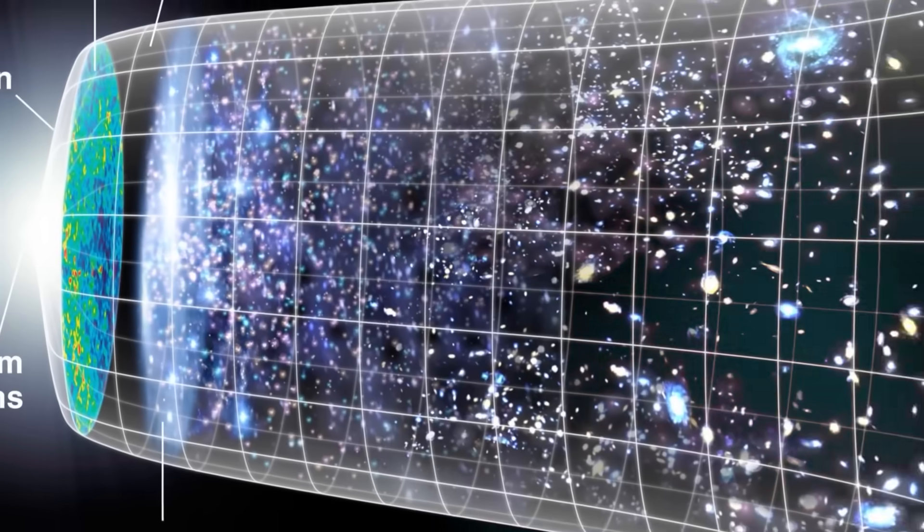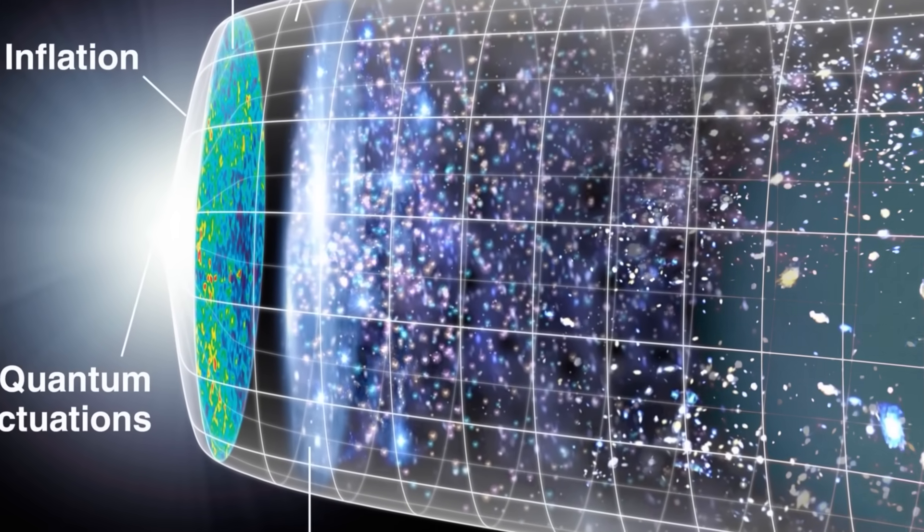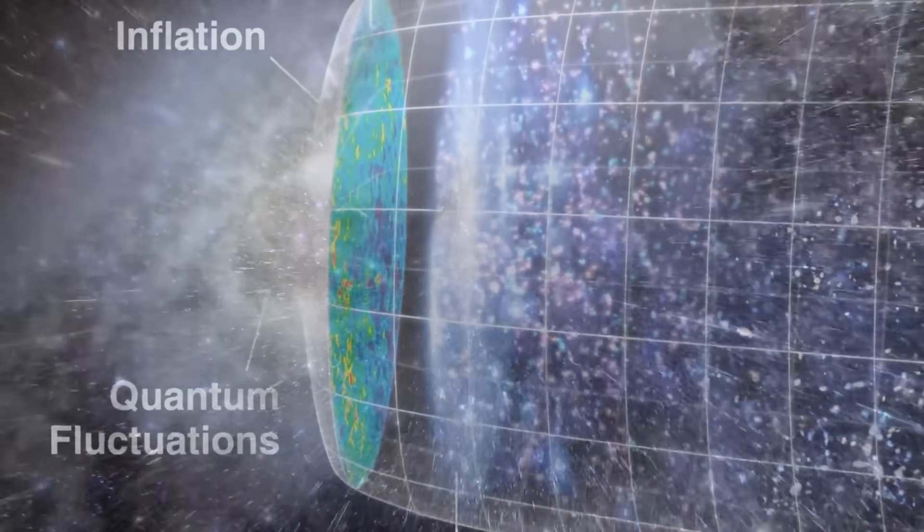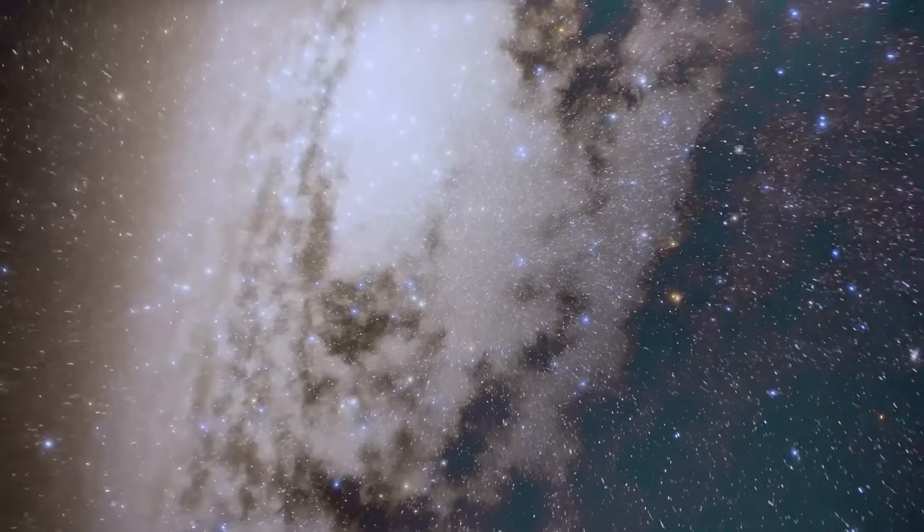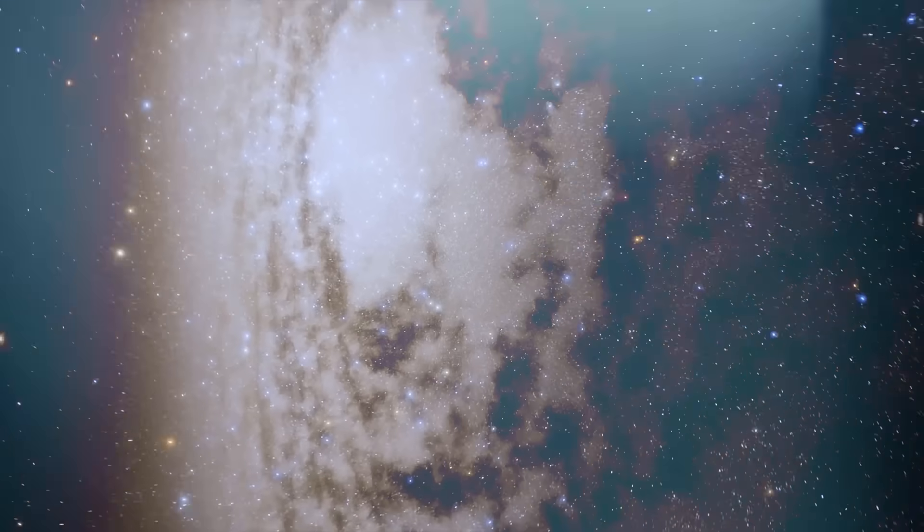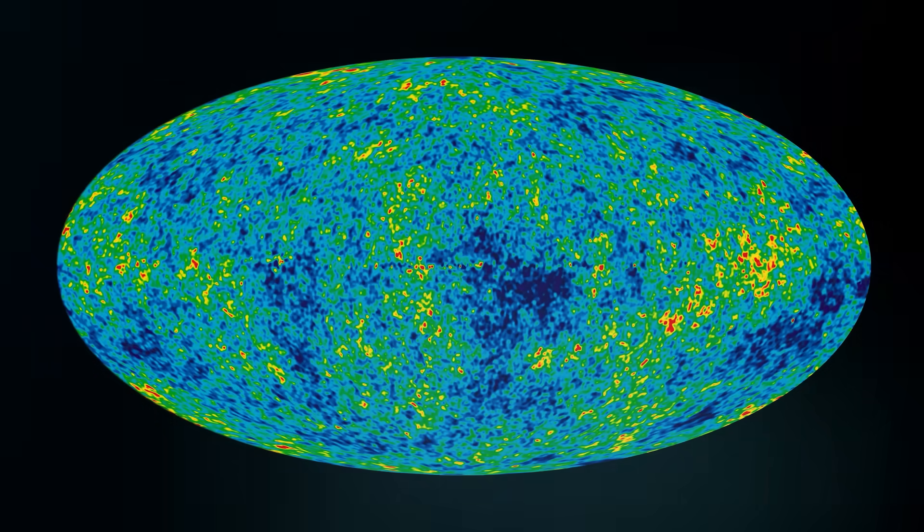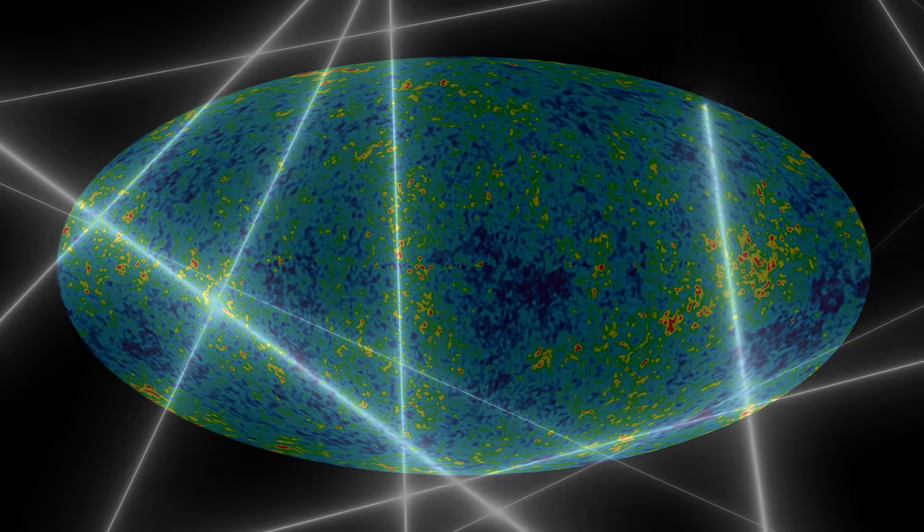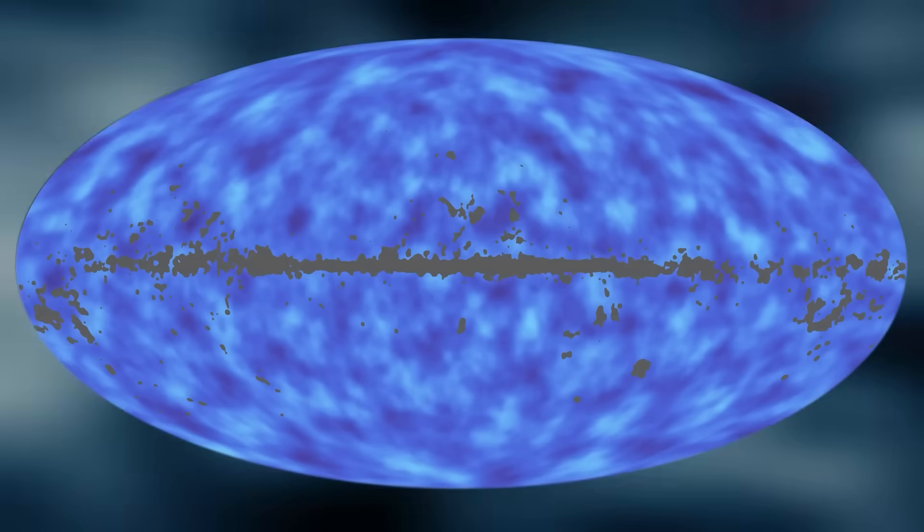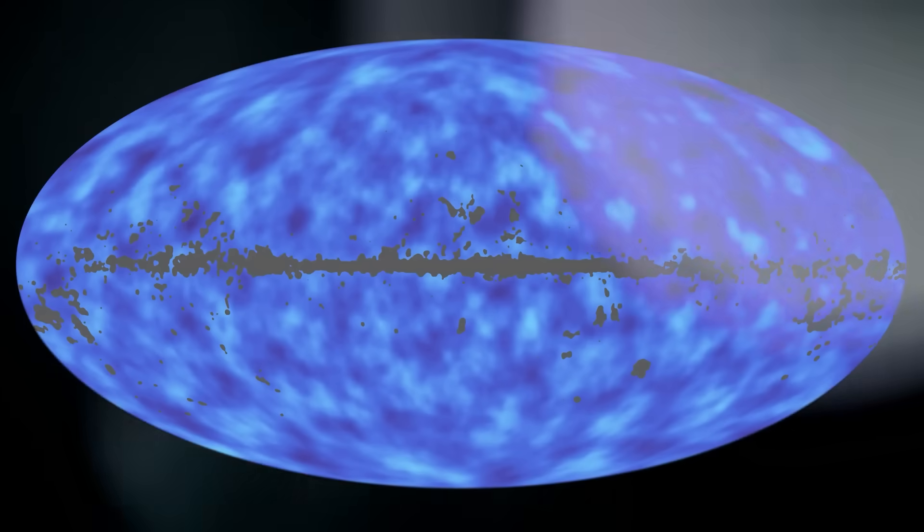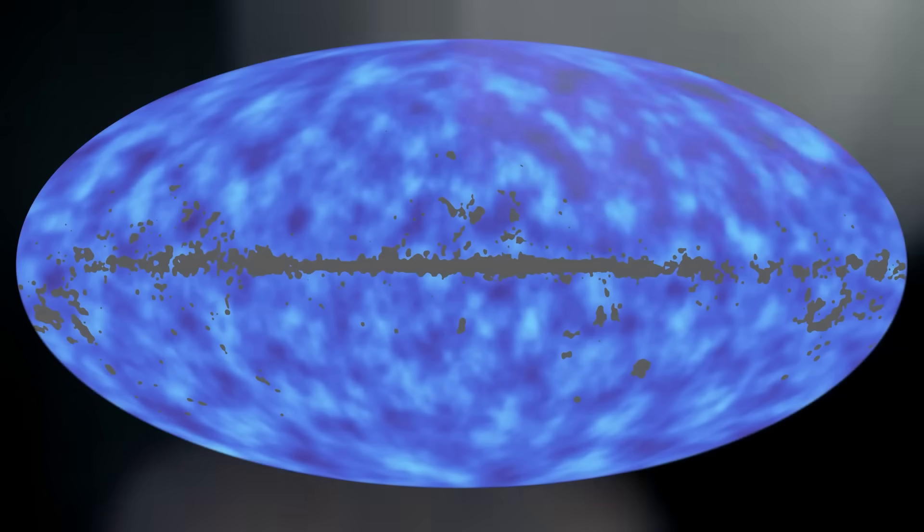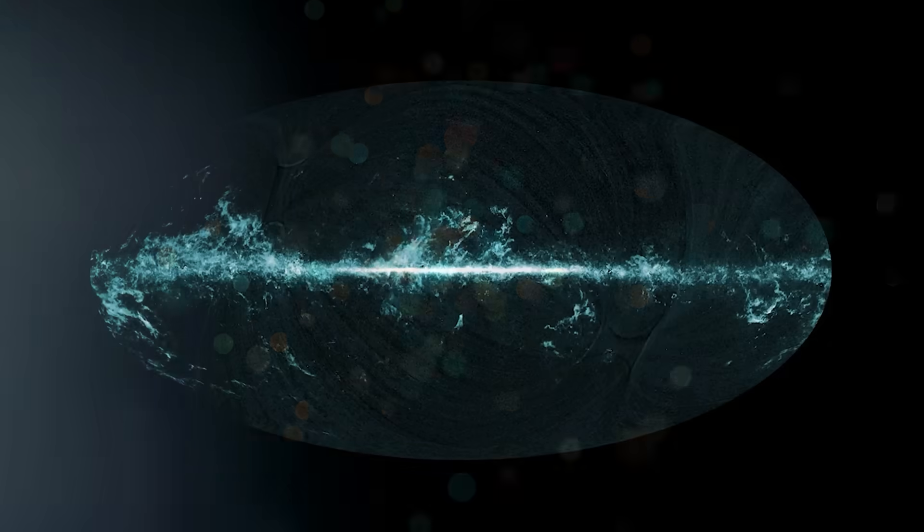Even the most optimistic simulations, with accelerated growth models and non-stop feeding, can't explain how such a colossal black hole could form within 400 million years of the Big Bang. It would be like finding a fully grown adult who was born just an hour ago. The math doesn't work. And yet, there it was. The gravitational signature was unmistakable. Everything pointed to a black hole that had skipped adolescence entirely. It didn't grow. It arrived.